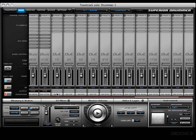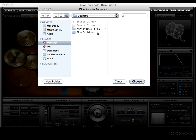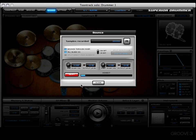Now I want to show you something — because I only have one main output, which is number one and two, I'm only going to have one audio file. Let's get back into the bounce window, make sure we have the 'Bounce Through Mixer' option engaged, and then press Bounce. Next we'll be asked where we want to bounce this to — I'm going to choose the desktop and just let it lay out all across there. Press Choose and watch it do its thing.